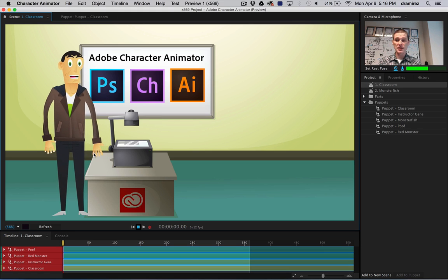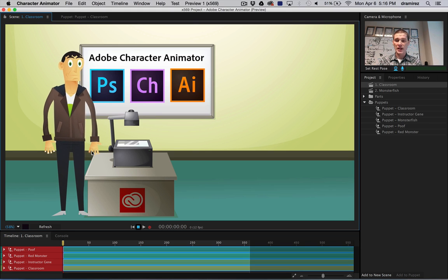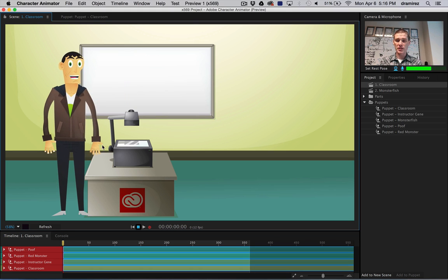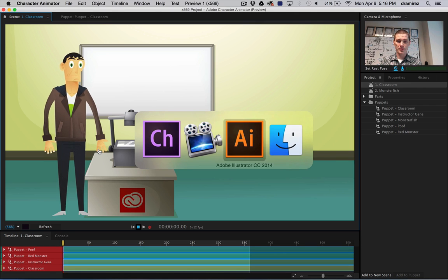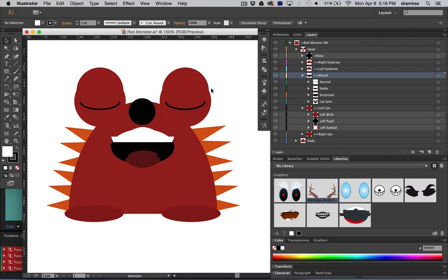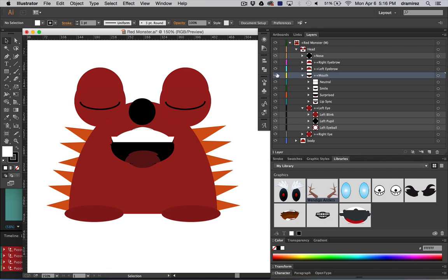Just because it's easy doesn't mean that it's simple. I'm going to show you our friend Red Monster here in Illustrator. So what we have is a typical layered document. We've got the head, we have a mouth.